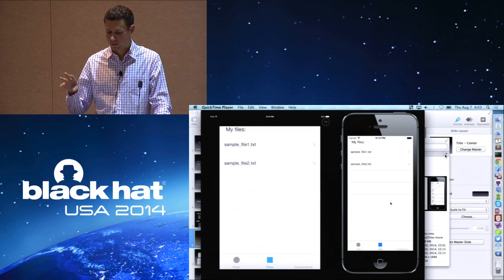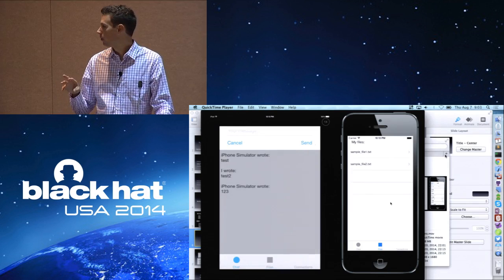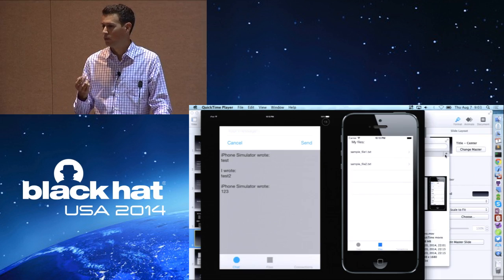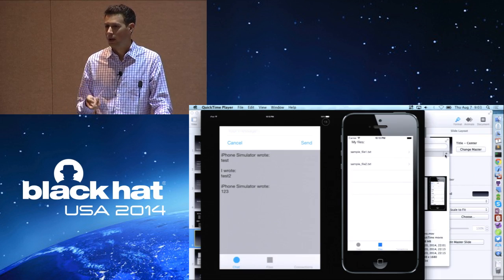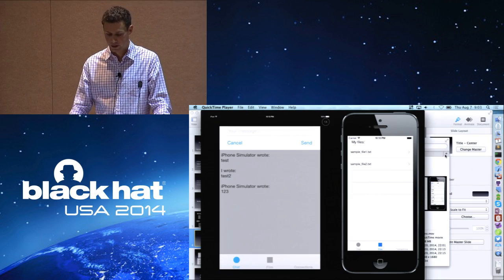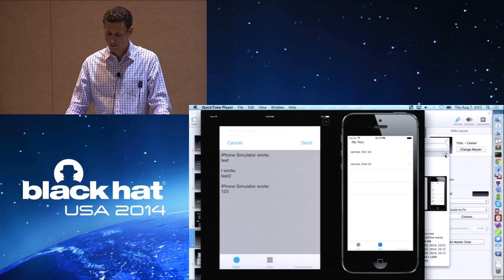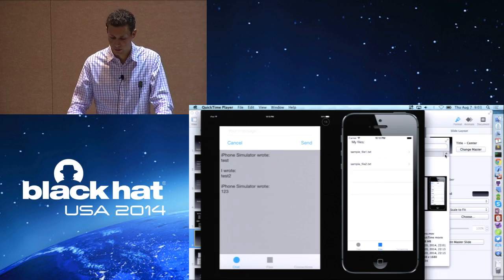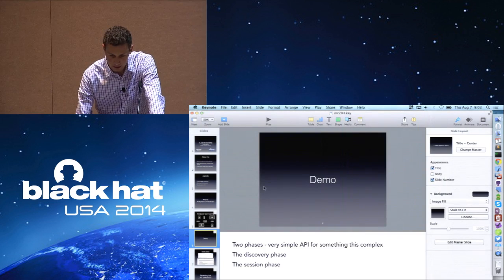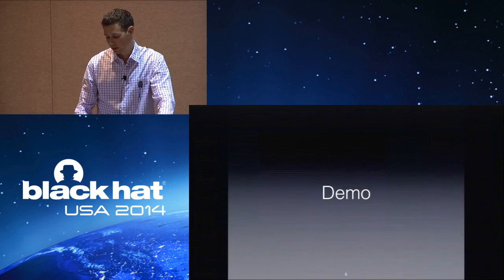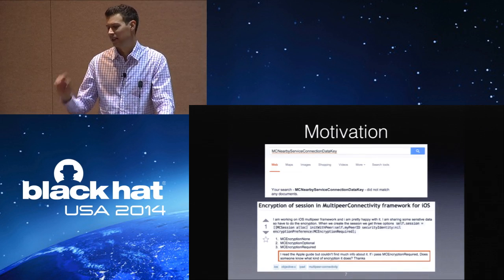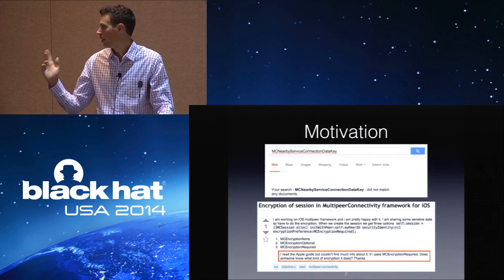There's one app that's kind of famous now that's using it — it's called FireChat. It's kind of like this one; it lets you chat with people around you, for example when you're in the subway or wherever. So that's it for the demo. It's pretty cool because it's very easy to use as an app developer — in about 10 lines of code you can have something like that.